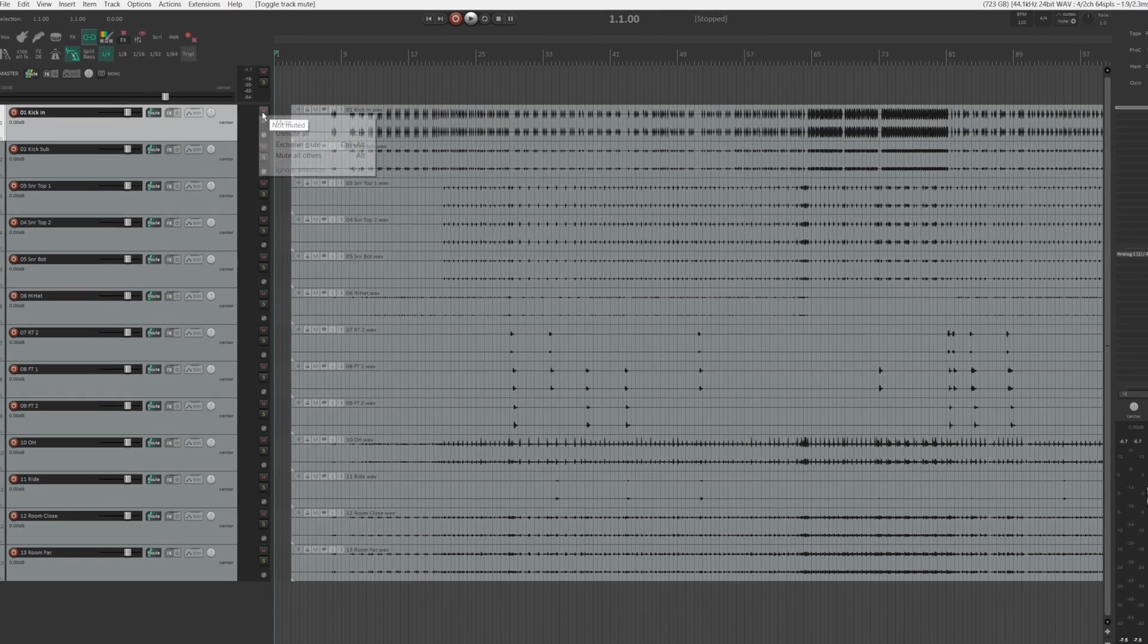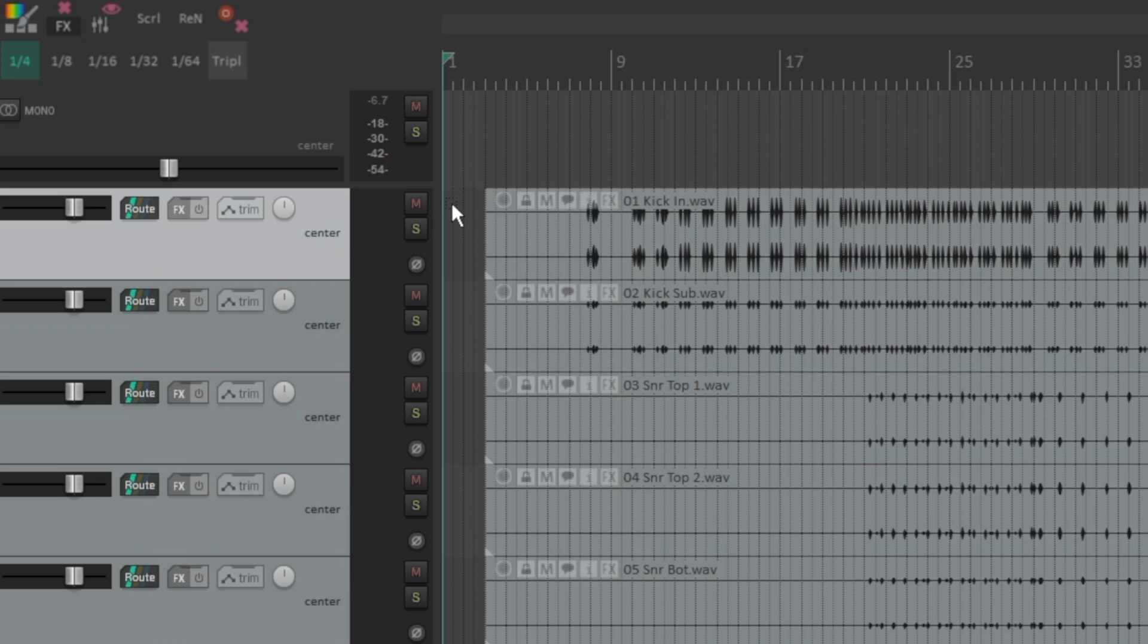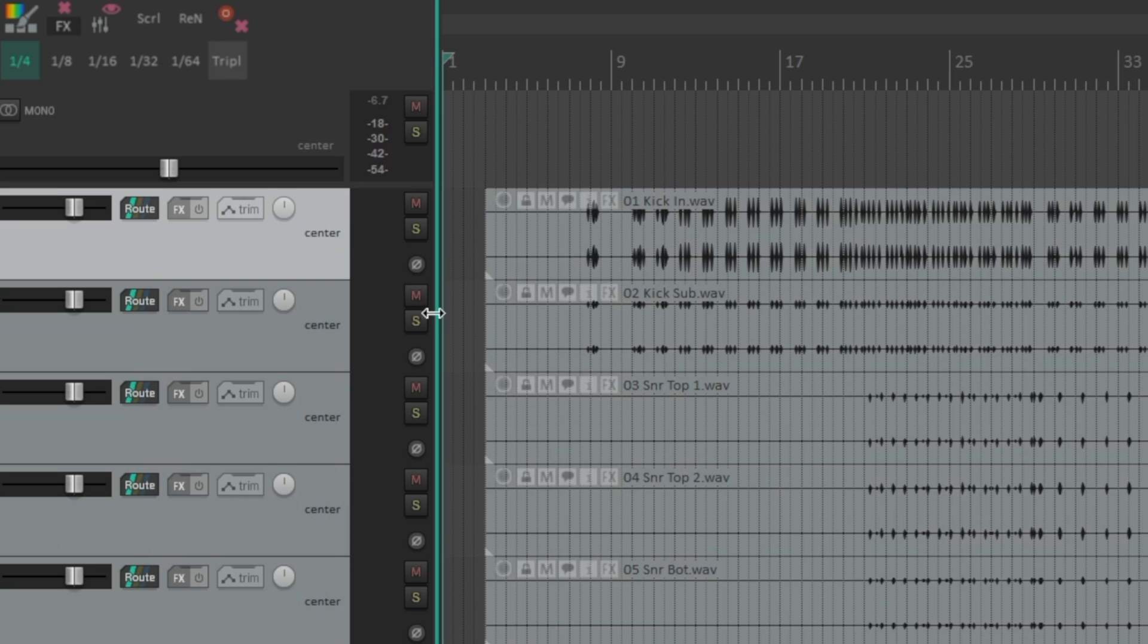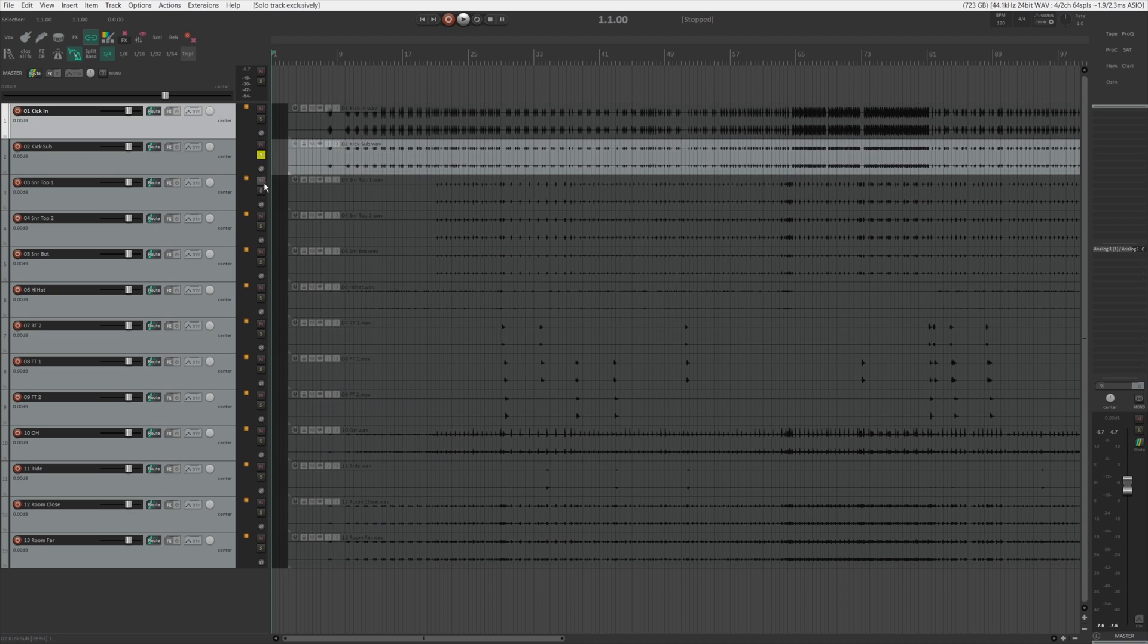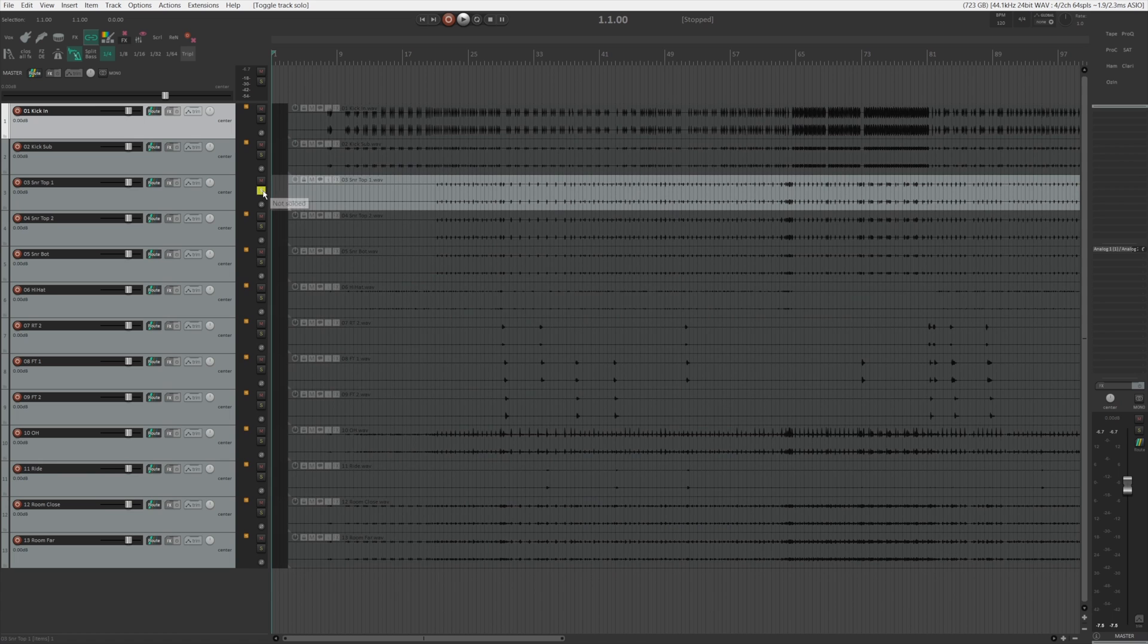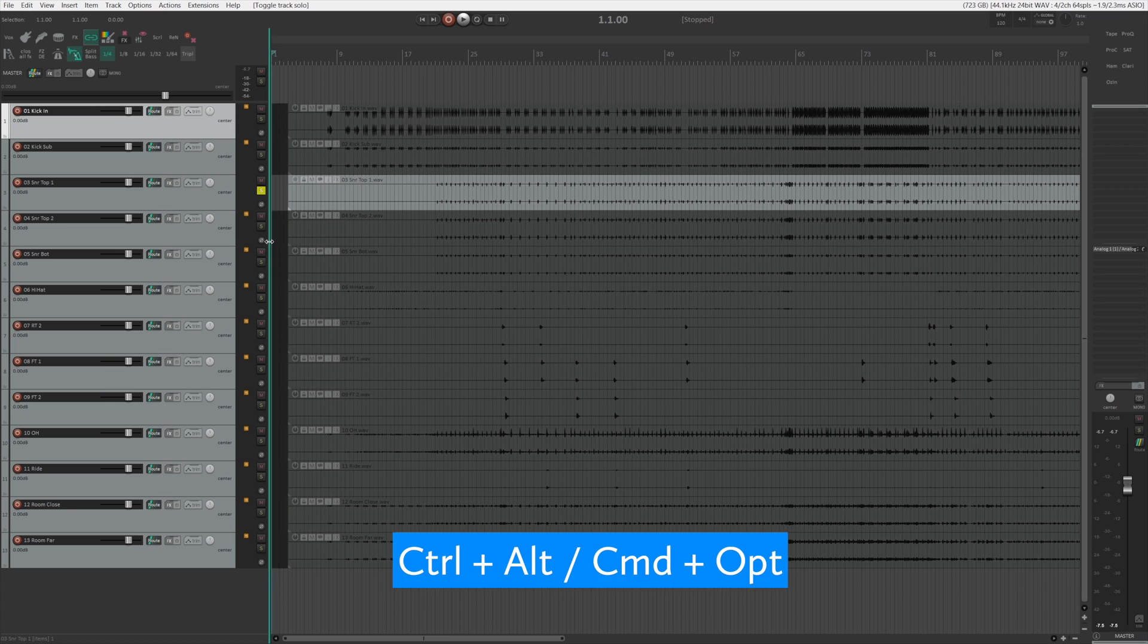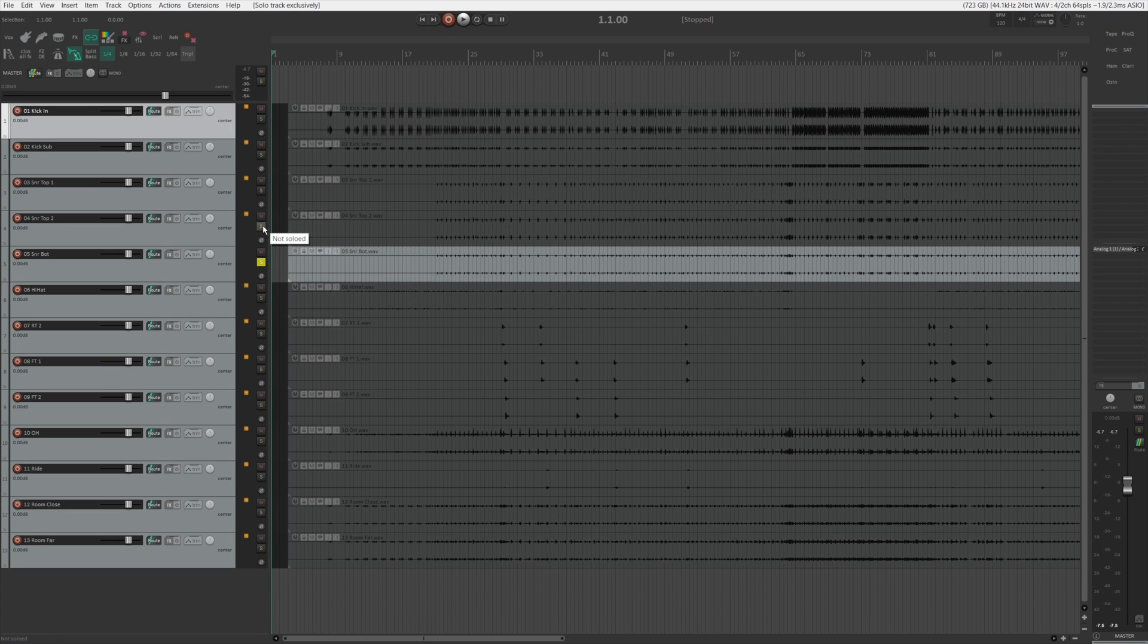What I meant by extended solo and mute features is that other than the standard solo mute, if you right click on the mute button or the solo button, you can see that there are other extra solo and mute features that are very helpful. For example, one of the solo features that I use very often is the exclusive solo function, because it allows you to quickly solo one track without unsoloing another track.